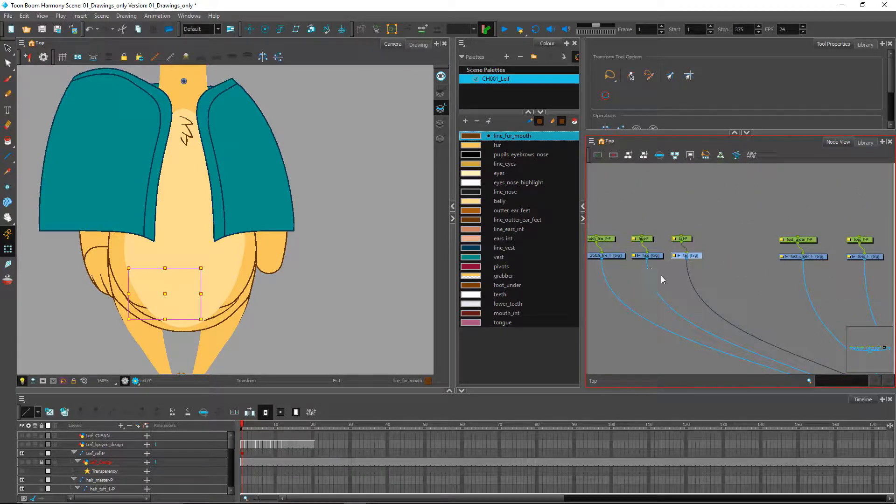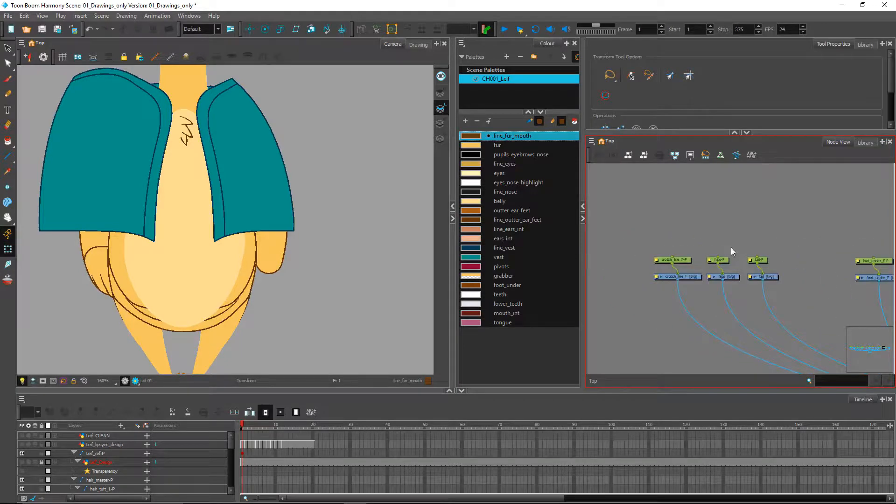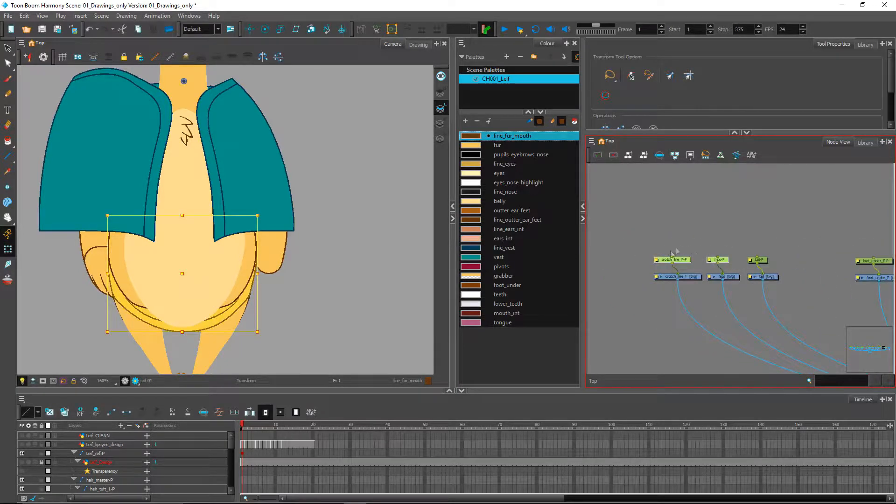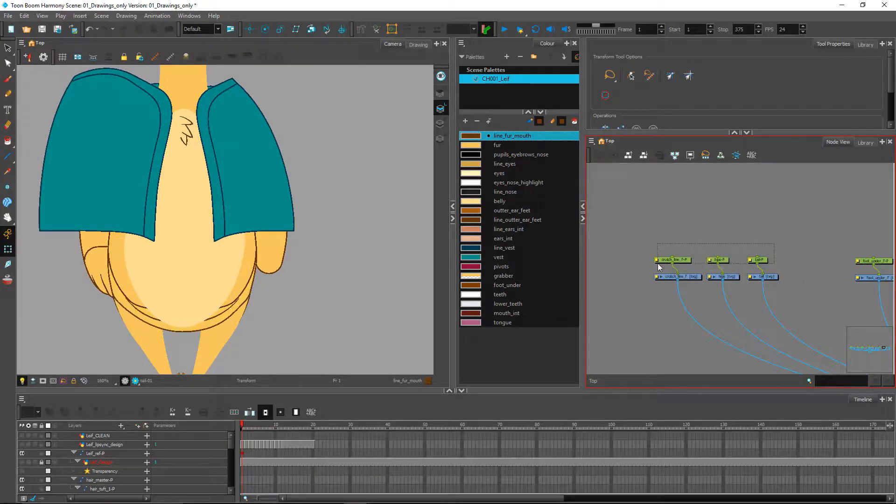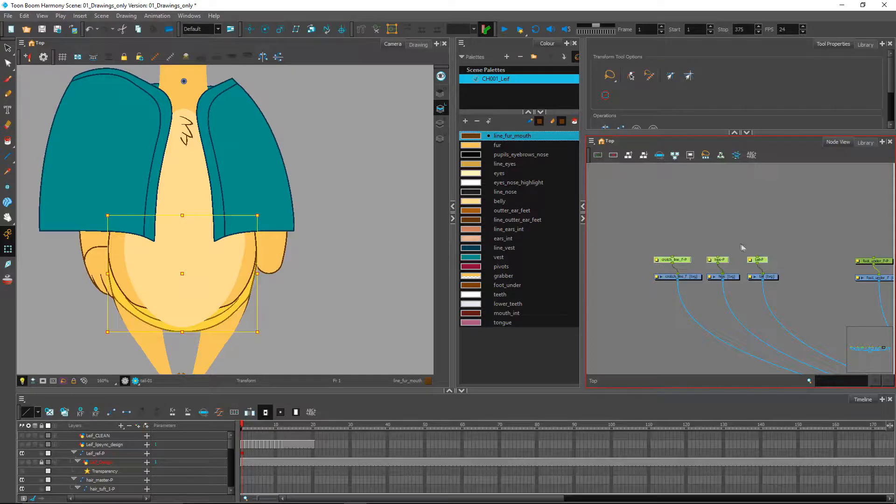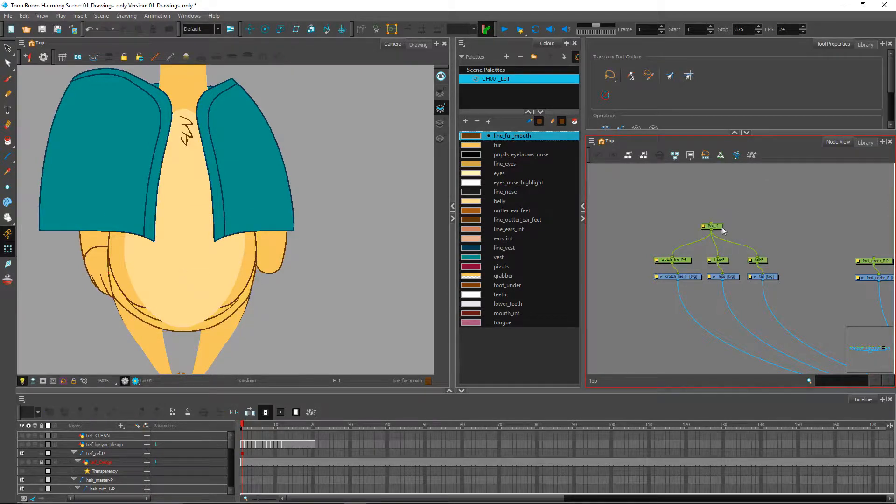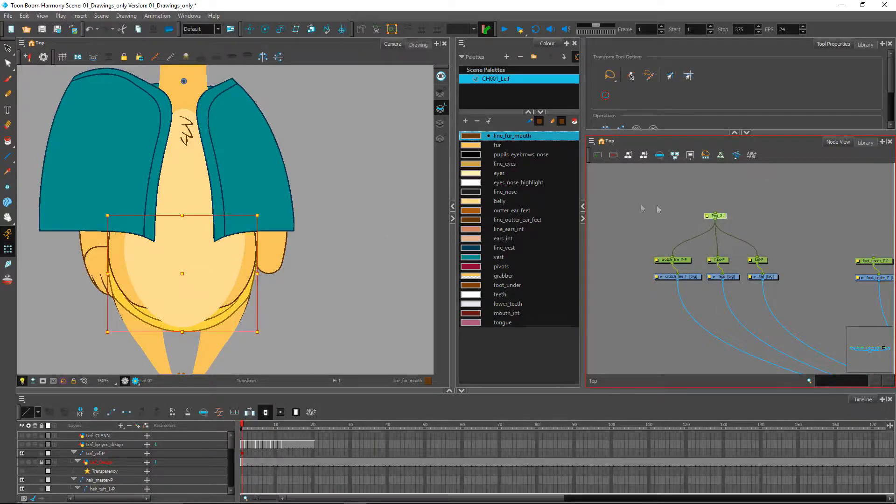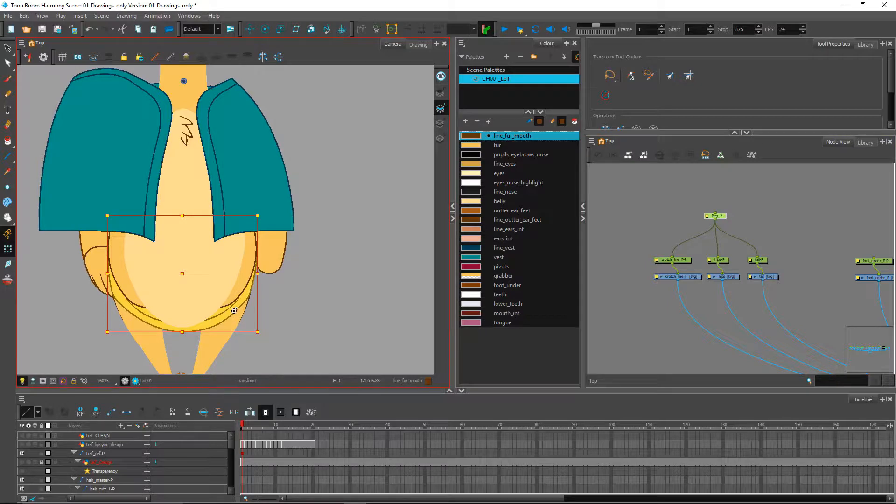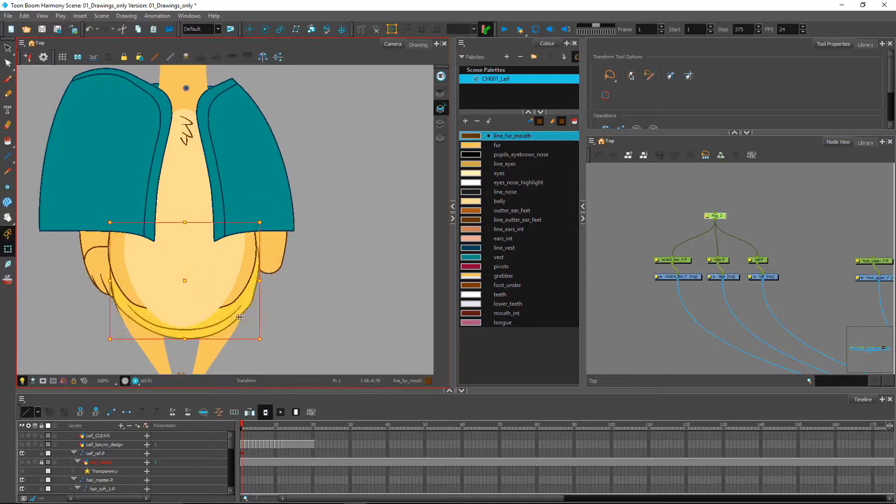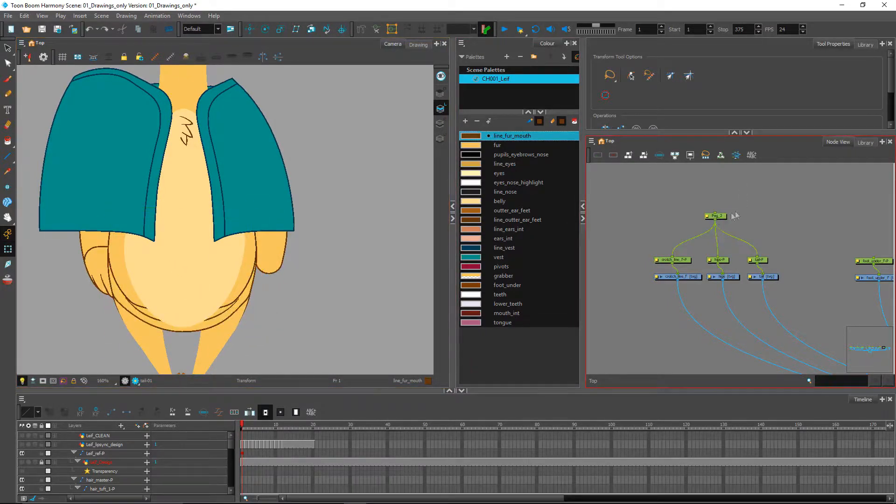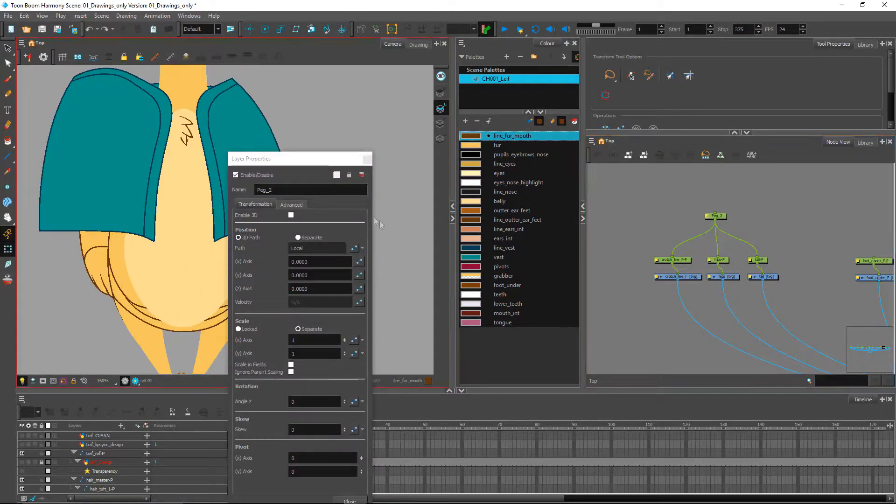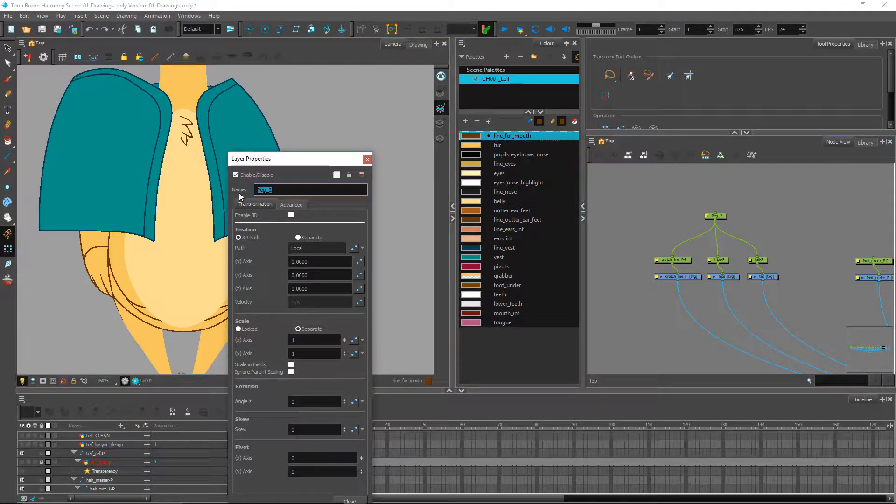So here we have our tail, our hips, and the crotch. The tail could be joined by their own peg to be able to move this entire area right here as one. Let's call it the hips master.